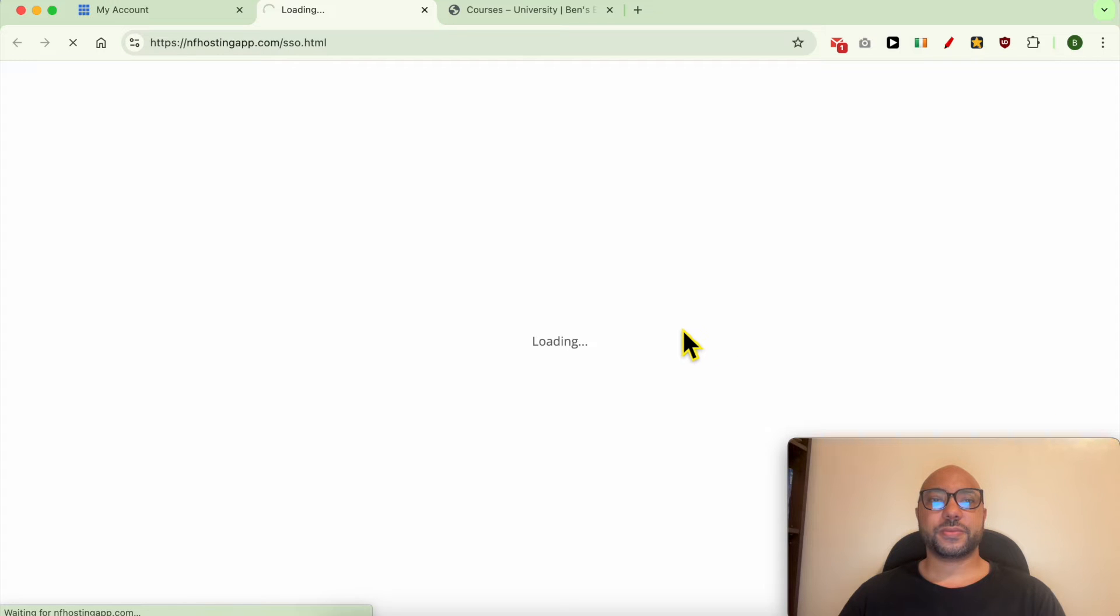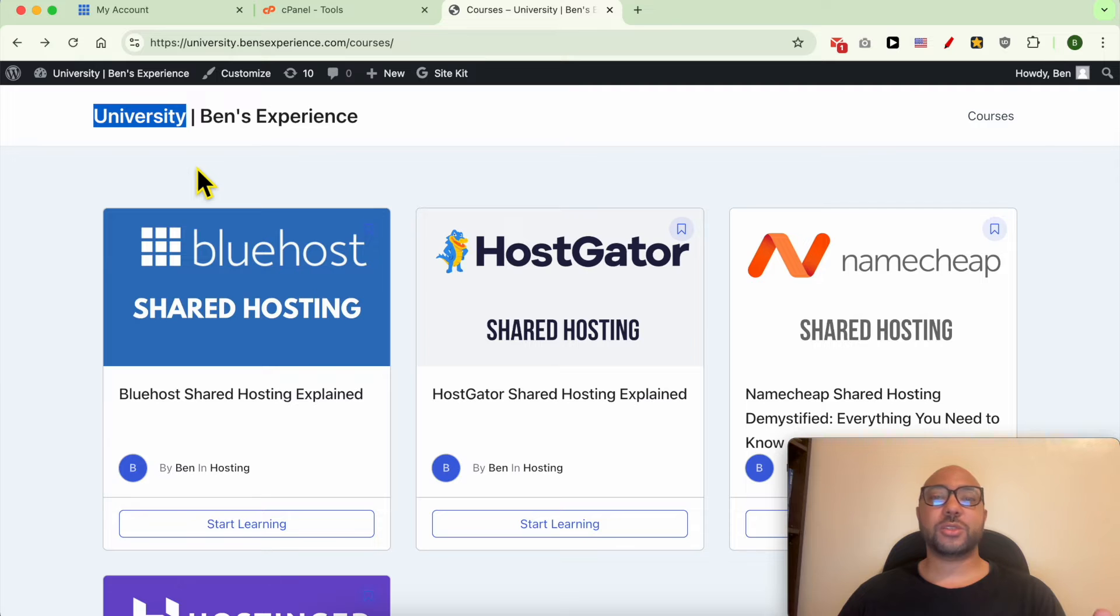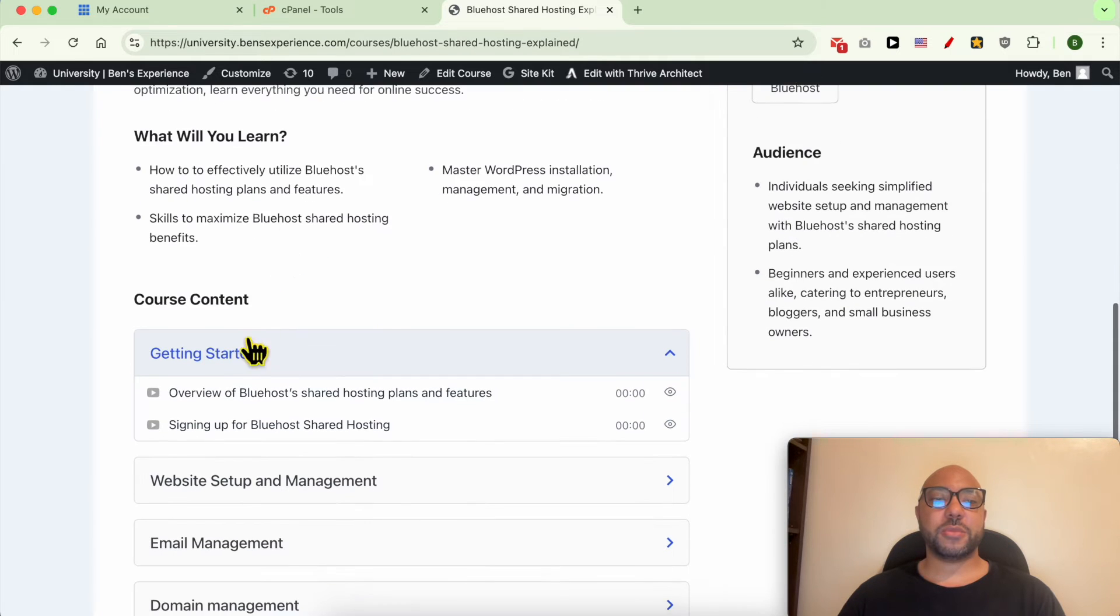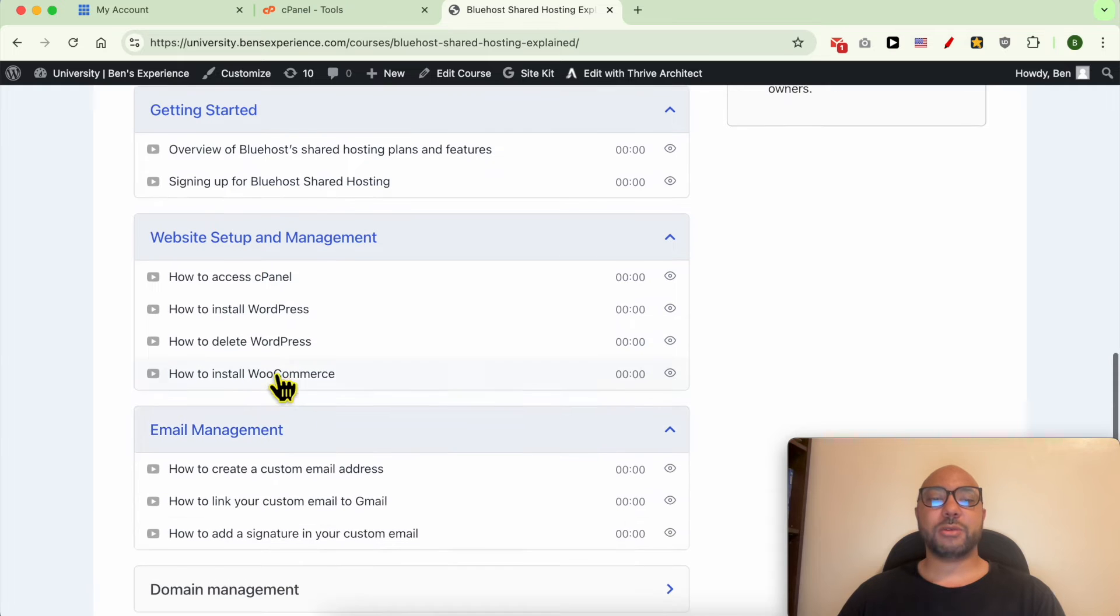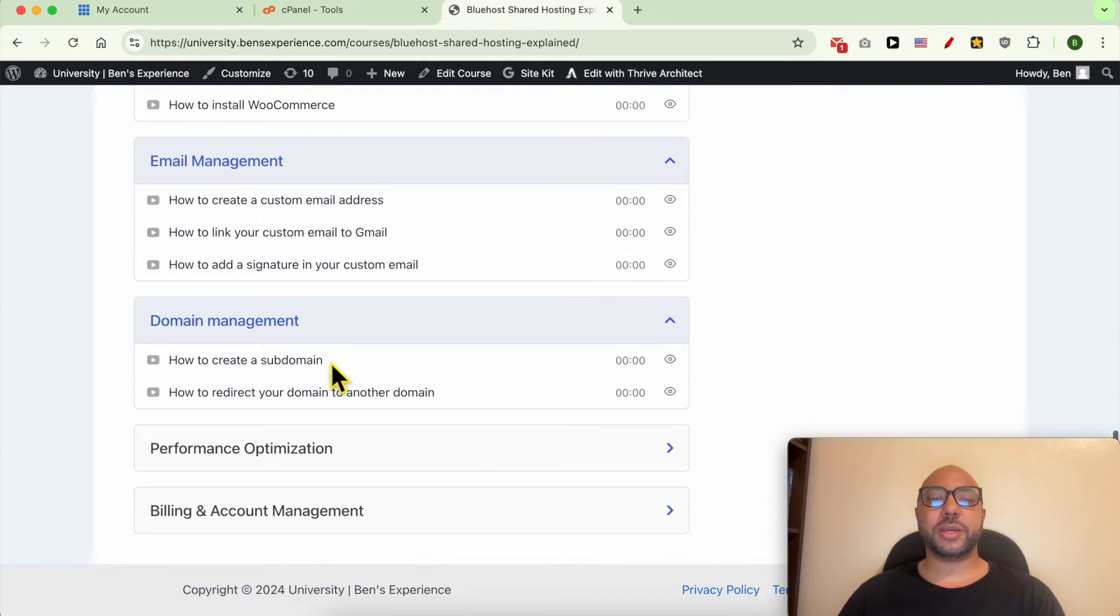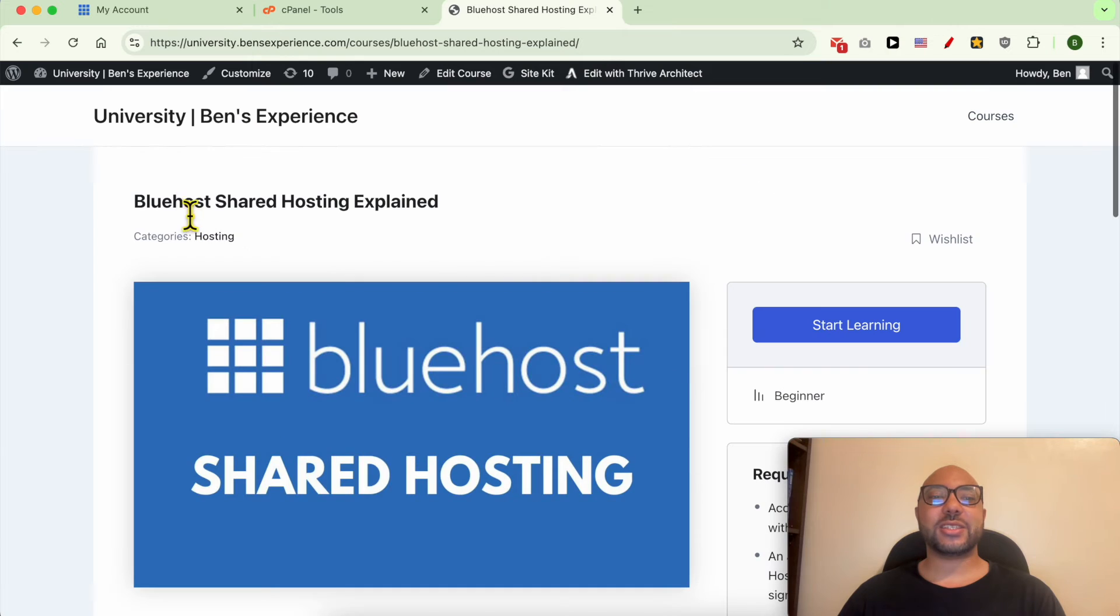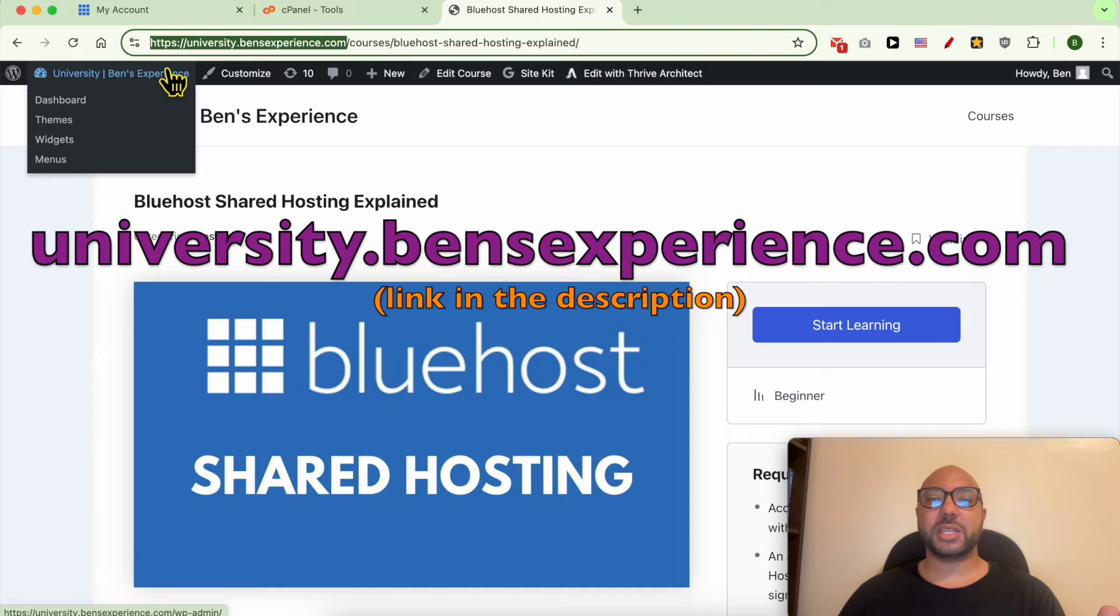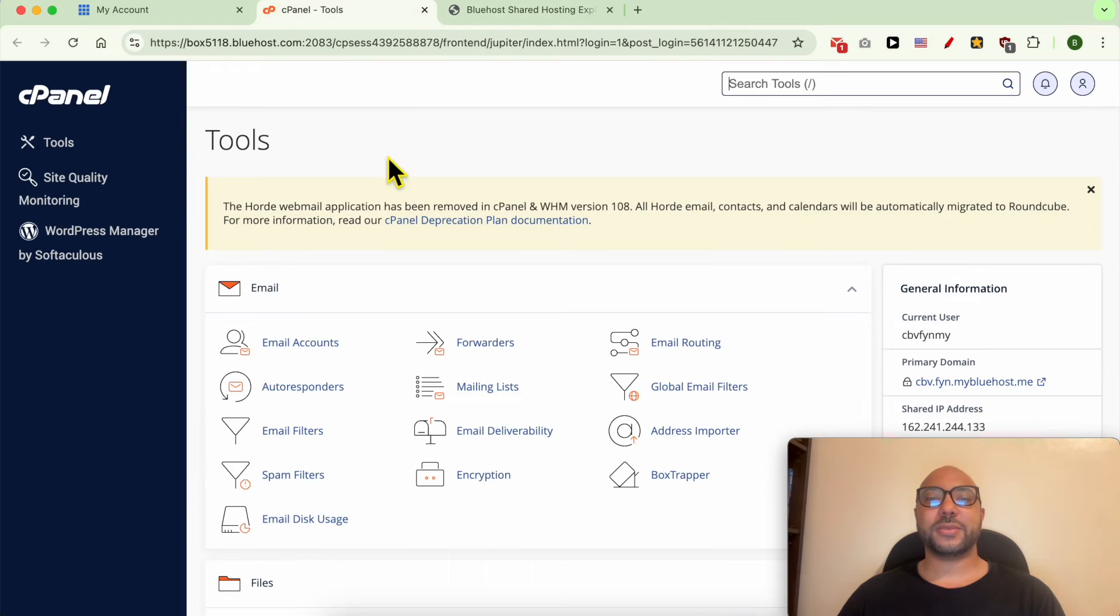In order to access your cPanel, by the way, you can get access to my University for free where you can get many courses to help you with your online business. Right now my courses include a course about Bluehost where you can learn many things including how to set up your website on Bluehost, how to manage your email account, domain name, optimize performance, and also other things like billing and account management. To get access to my University for free today, just go to university.benzexperience.com. Link in the description.